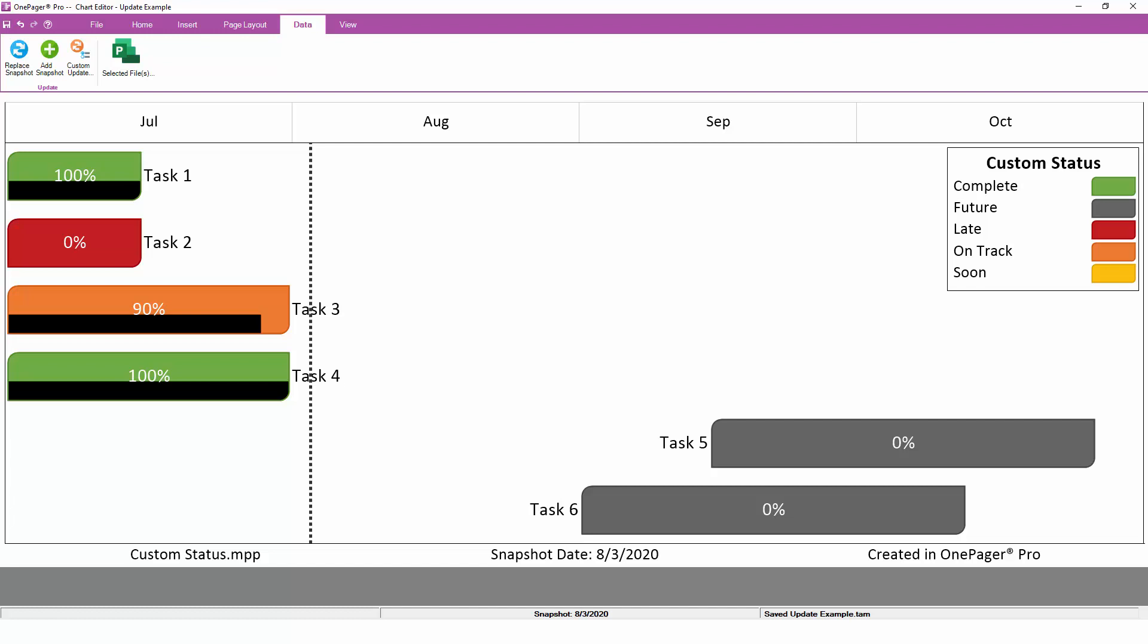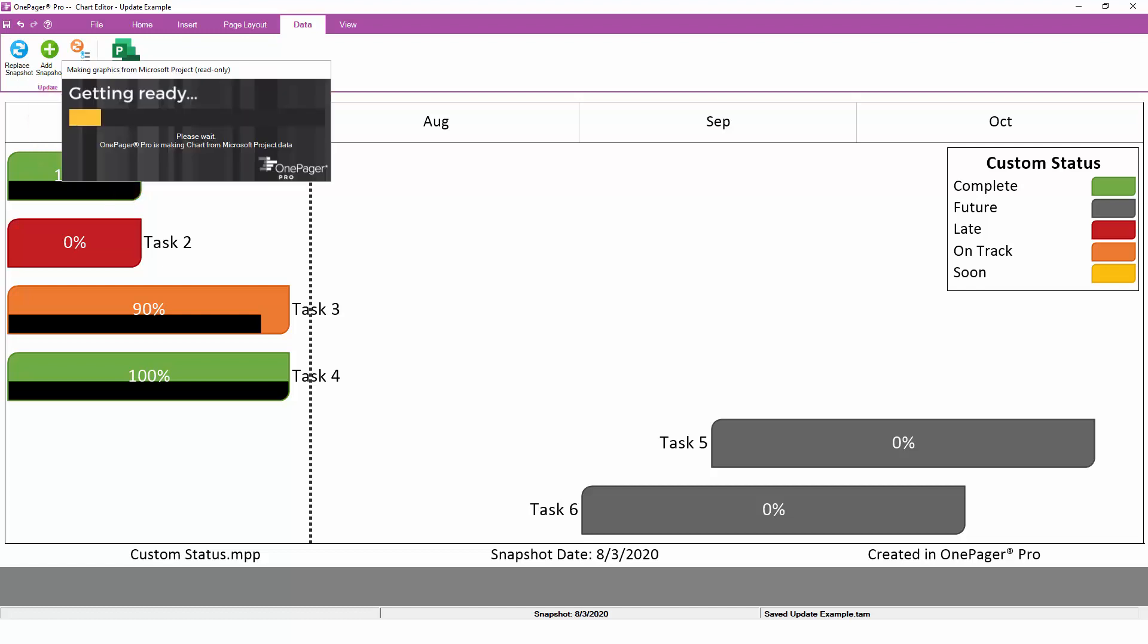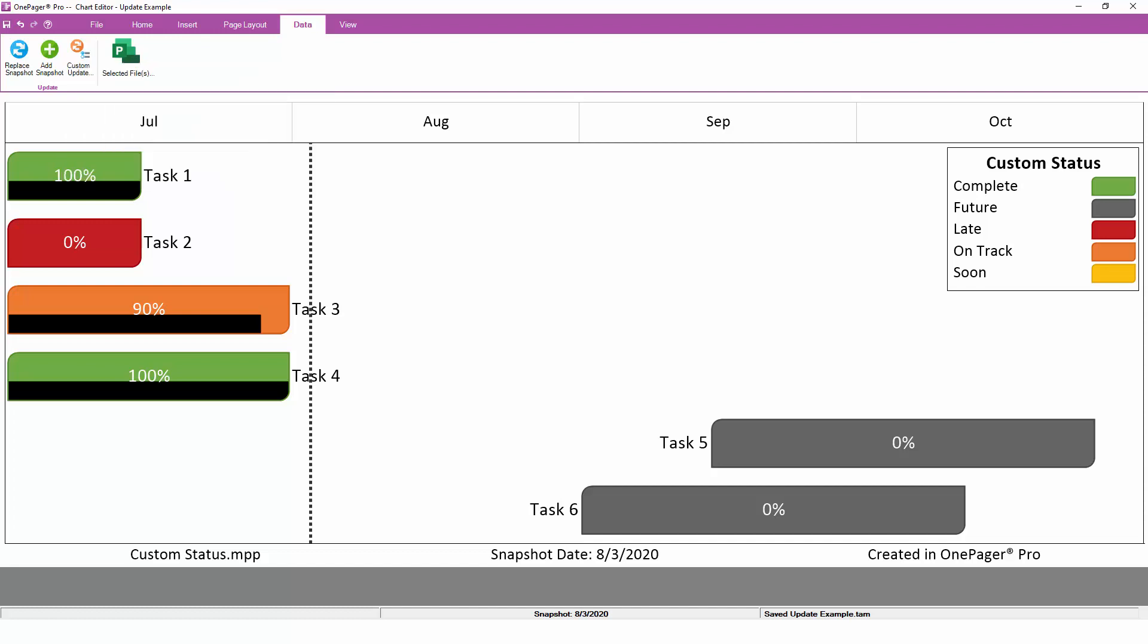If you want to do a quick refresh of your current snapshot as of the same date, clicking the Replace Snapshot button is how to do this. This will replace dates in progress, but not all properties.